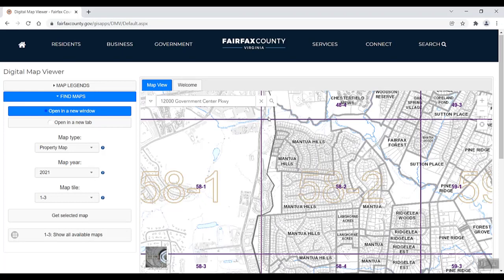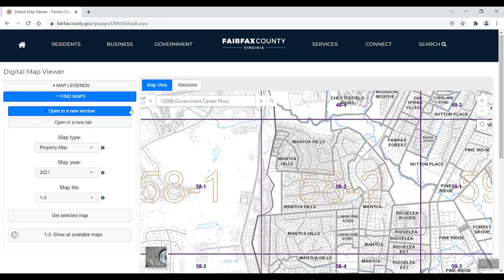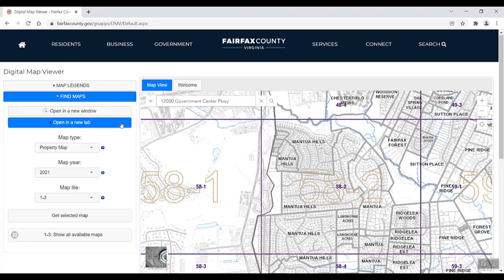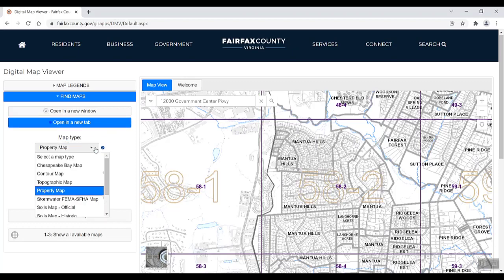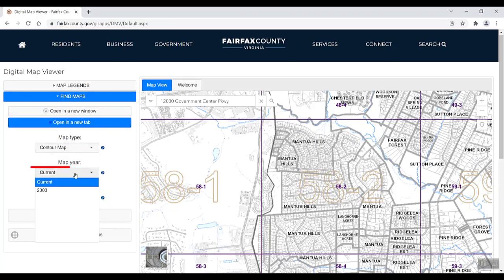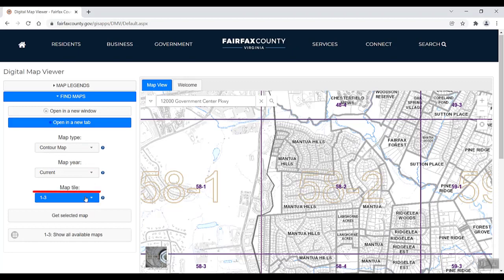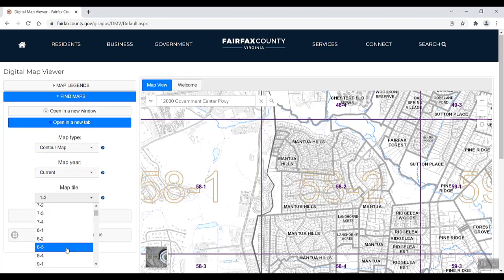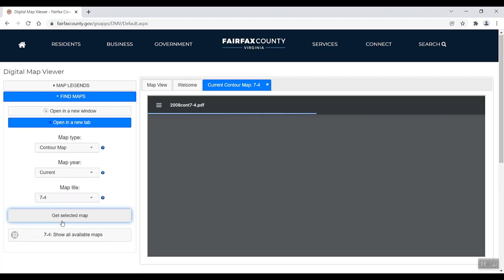There are three ways you can find and view a map. If you already have the map tile number ready, use the Find Maps dialog pane. First, select how you would like to view the map. Options are in a new window or in a new tab. Next, select the map type, year, and tile. Finally, click Get Selected Map.